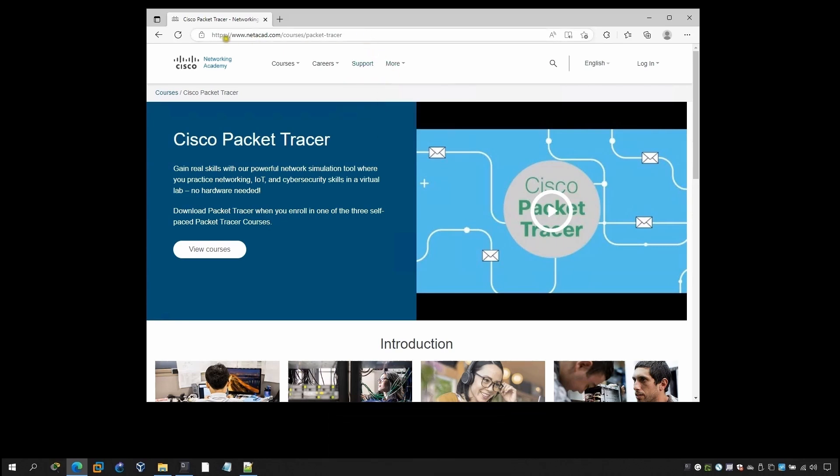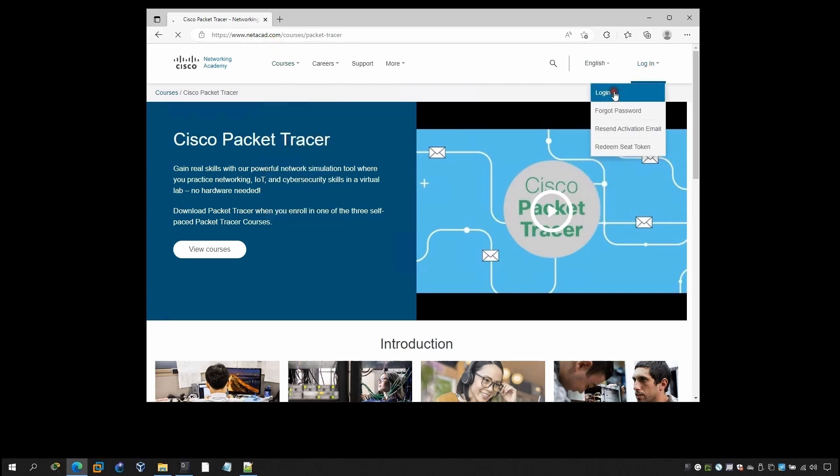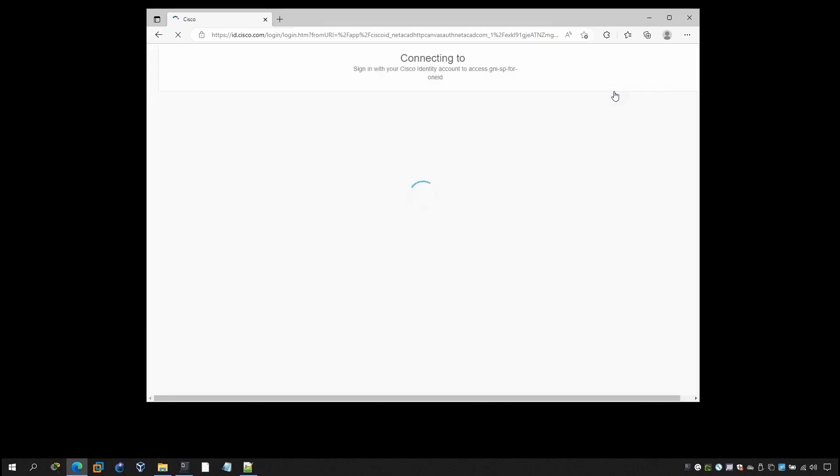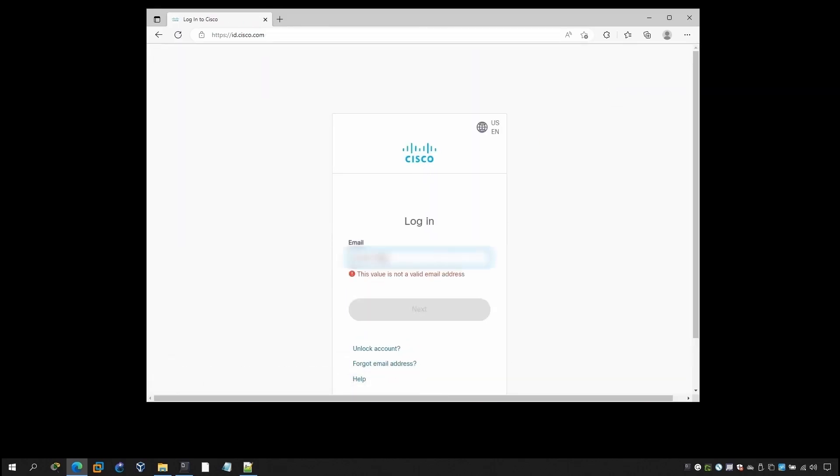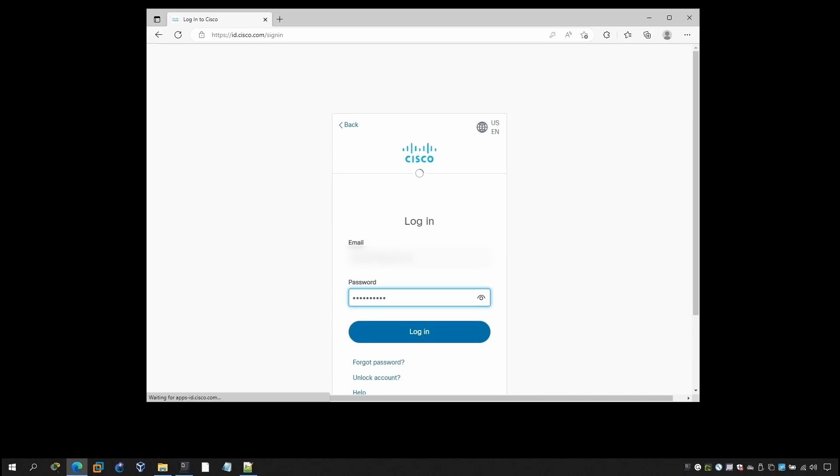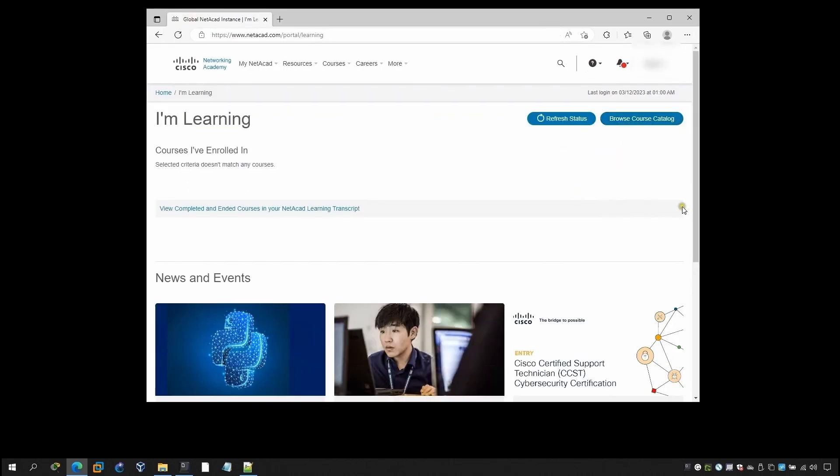Once you go to netacad.com there will be a lot of options and you have to go here and click on login and that's completely free. You don't have to pay anything for it. So once you log in, before beginning, if you are new to my channel please subscribe, like, and don't forget to share this video.